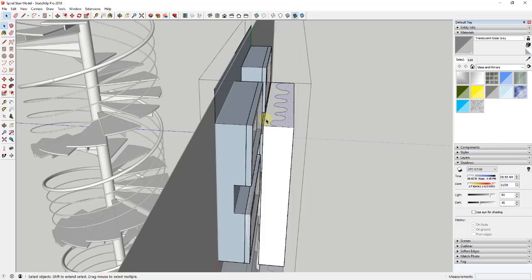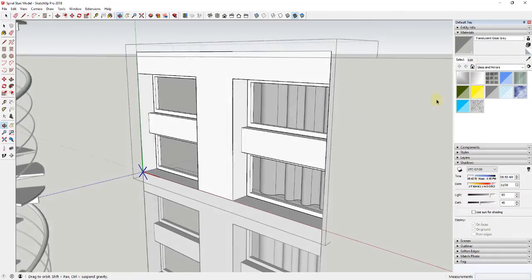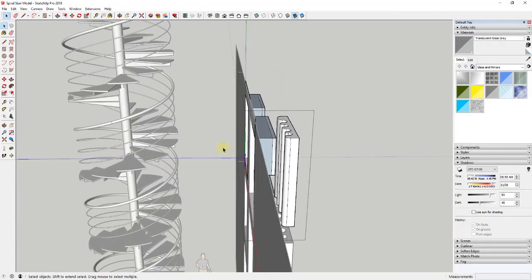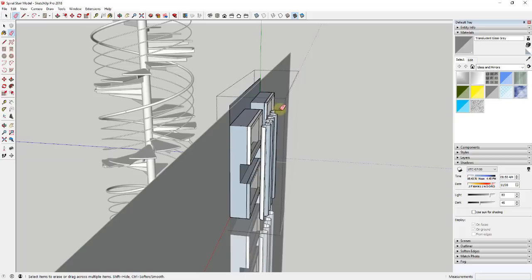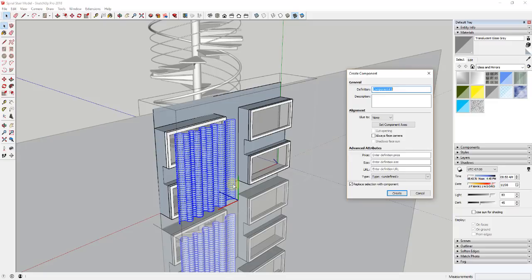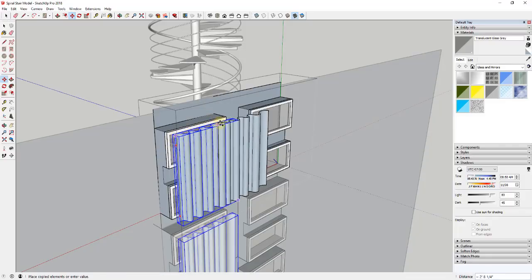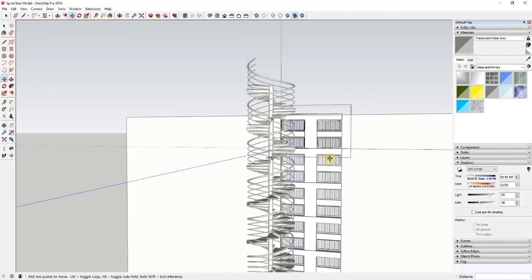If you only want this to be one face, you could erase the lines on the backside. Select that and make it a component — call it 'drapes.' Make a copy so you have one in front of the other window as well. Now if you look through these windows you've got your drapes sitting in here. If you don't want them to be straight up and down, select the arcs on the bottom and use the scale tool to move them around so they don't look so uniform.